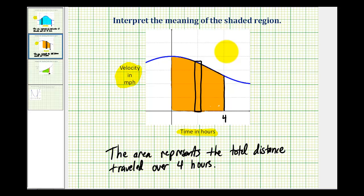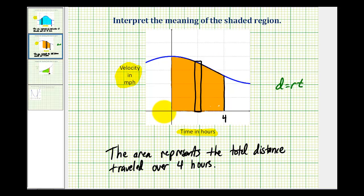This should remind us of the formula distance equals rate times time, where the y axis is the velocity, or the rate, and the x axis is the time in hours.